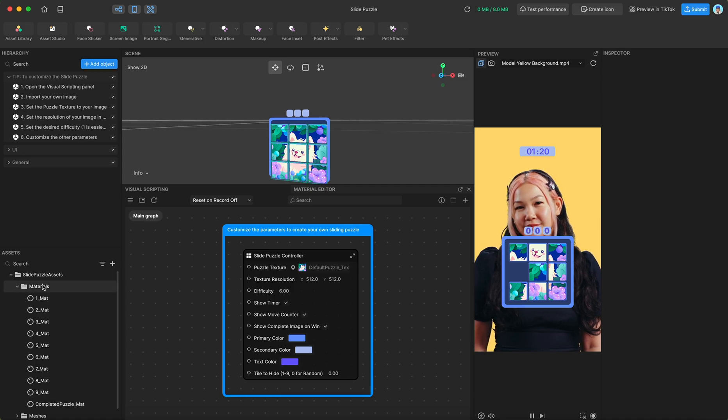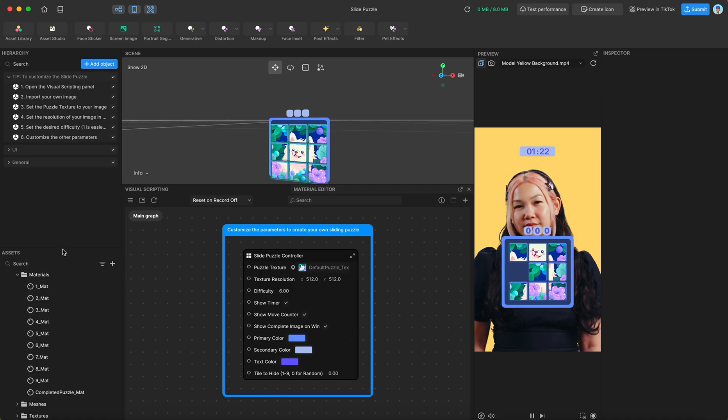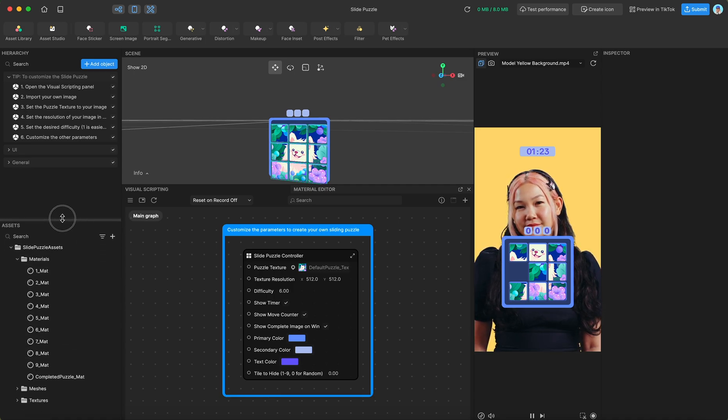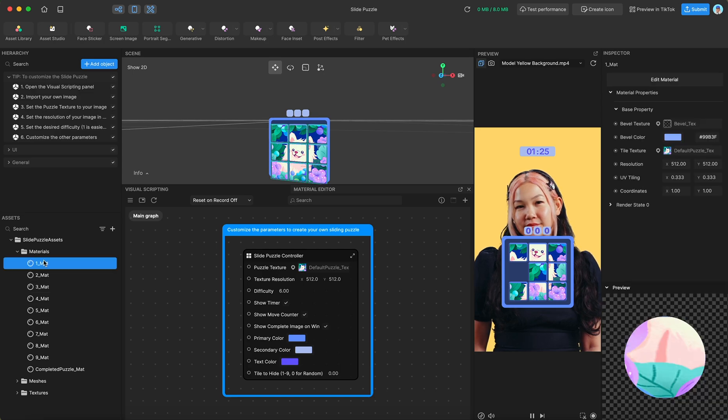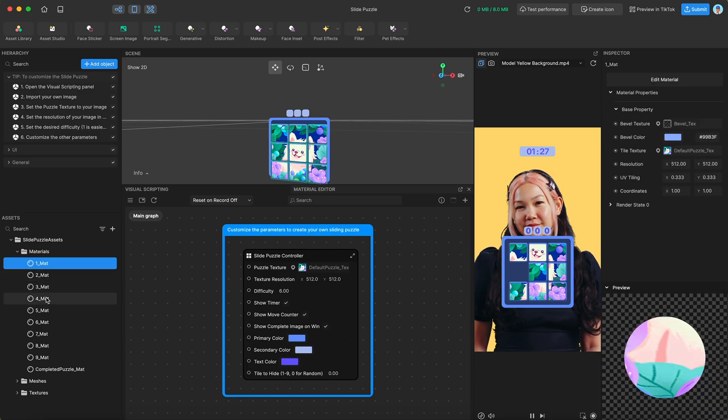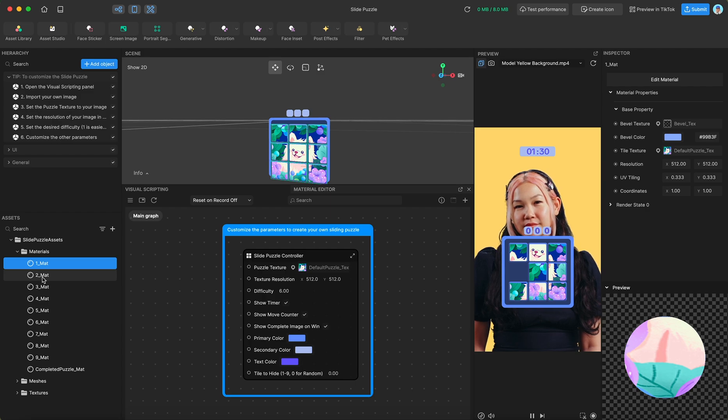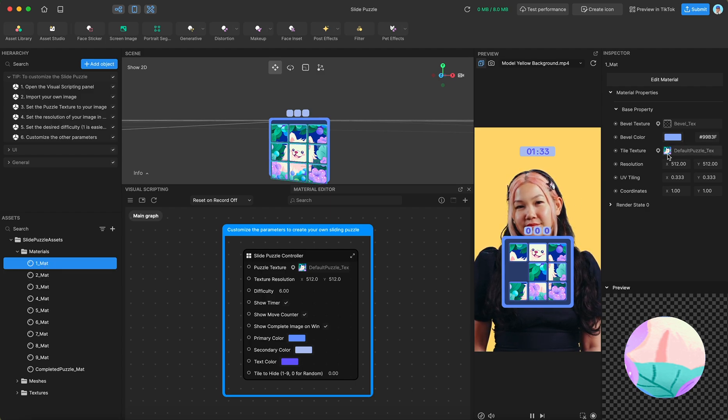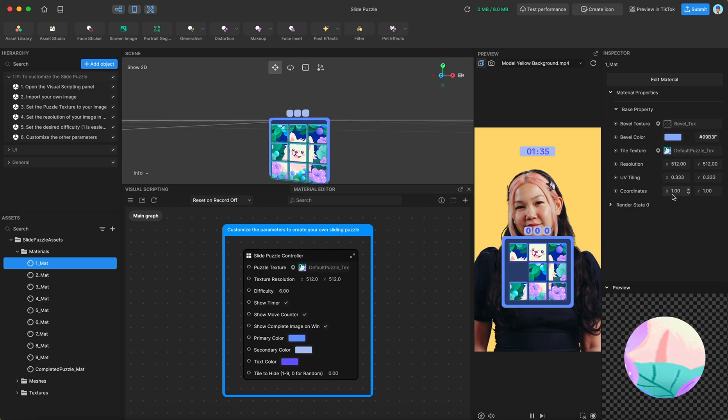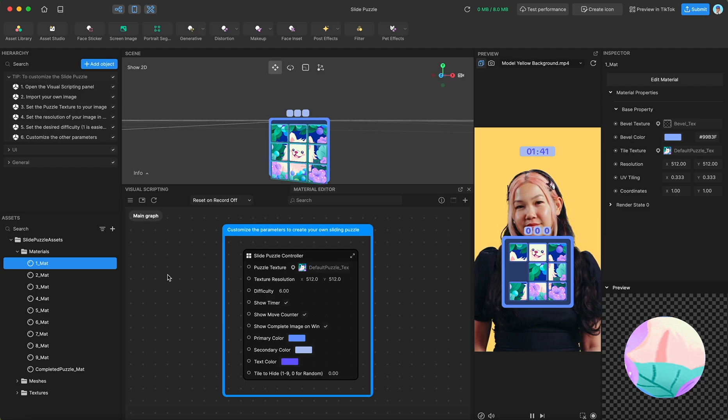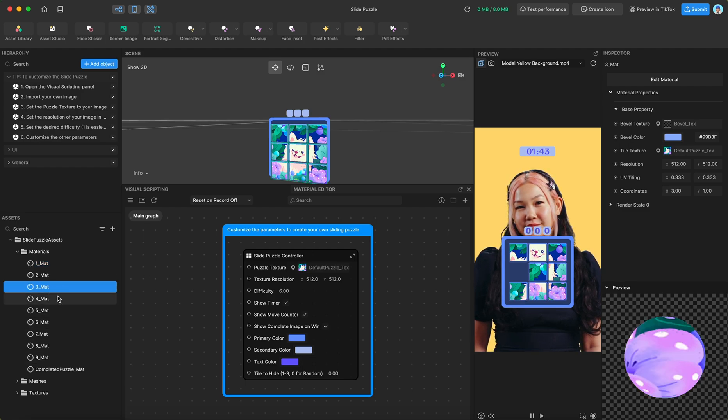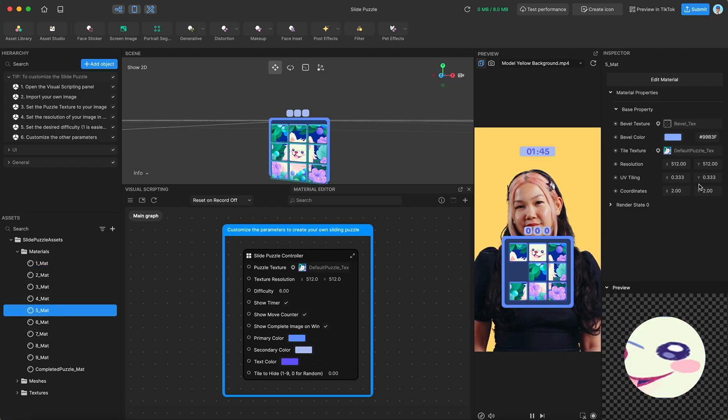So in the materials folder, you'll see we have nine separate materials, one for every tile. This is because we have to tell our material which piece of the puzzle image to take. So we feed this the entire puzzle image, and then we tell it, okay, your coordinates are 1, 1, meaning the bottom left corner. So that is the slice that you will take. We do this for each tile, so you can see the coordinates match the position of the tile.